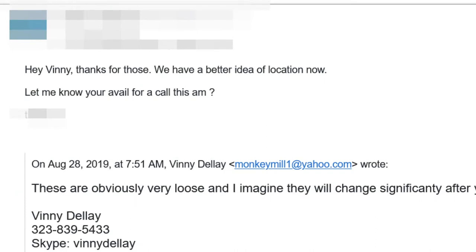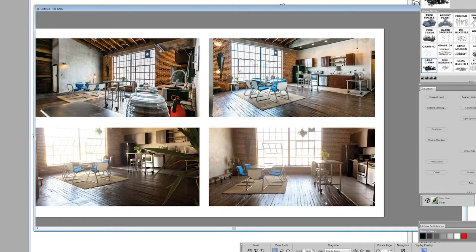Hey Vinnie, thanks for those. We have a better idea of location now. Let me know your availability for a call this morning. After sending me this new location document that you're looking at now, I had a call with the director and he walked me through the changes.